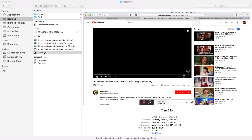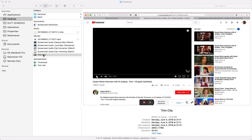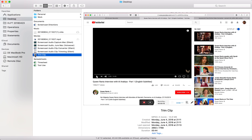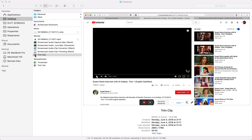To trim an audio clip on a Mac it's really quite simple — you can use QuickTime Player. All you have to do is choose your source audio. Let me choose this one; you can double-click or right-click to open it.